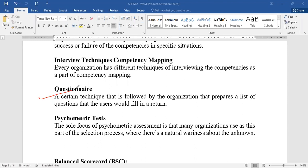Psychometric tests focus on the selection process, identifying natural tendencies about unknown things that a normal interview process cannot reveal. It is a measuring approach of behavioral attitude, covering aptitude tests and achievement tests. These help find out natural inclinations and proficiency level, allowing competencies to be mapped effectively.